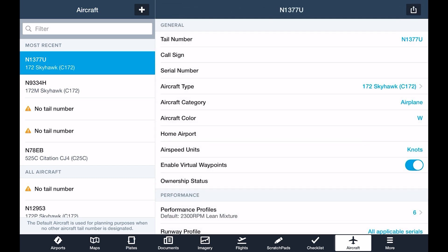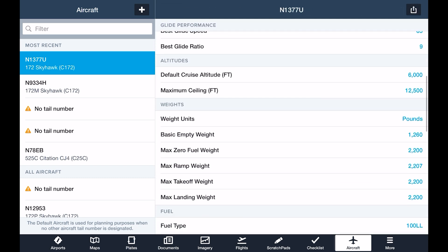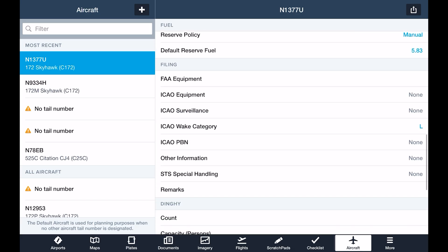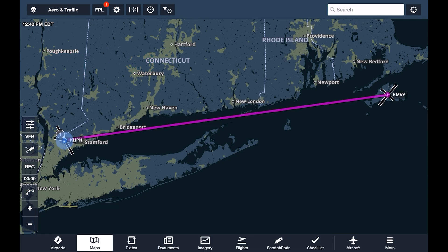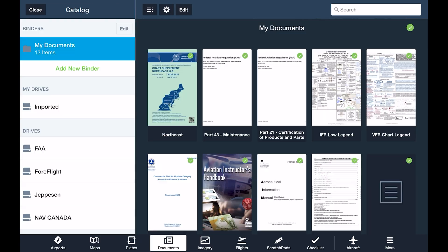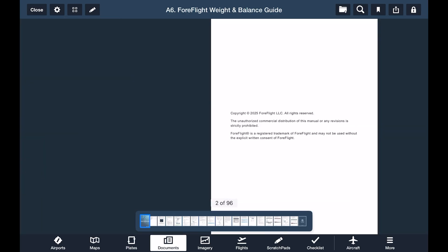ForeFlight will automatically populate many other fields such as glide performance, altitudes, weights, and fuel, but be sure to review these and compare them with your aircraft's POH to ensure they're accurate for your flight. You can also add weight and balance profiles to quickly run these calculations before every flight. You can learn all about the setup process in the dedicated weight and balance guide available in the ForeFlight drive within the Documents tab.